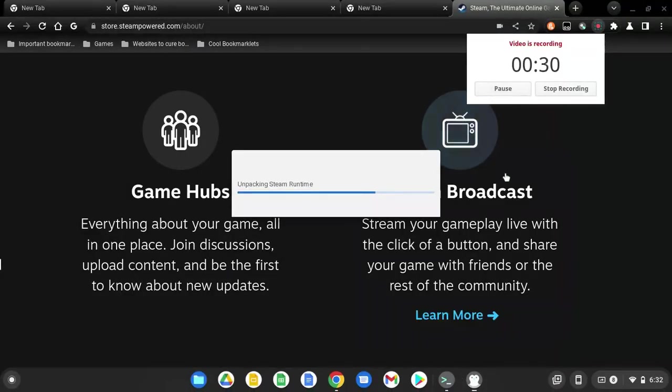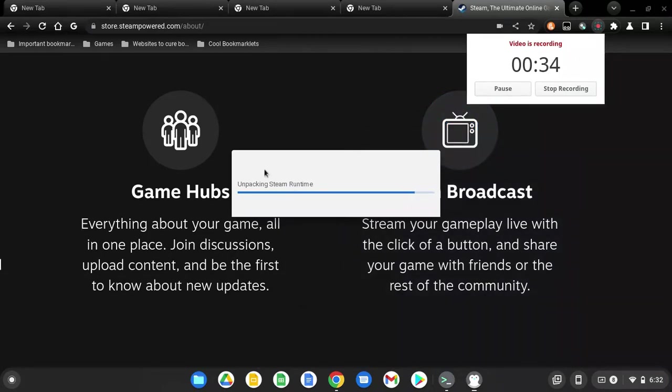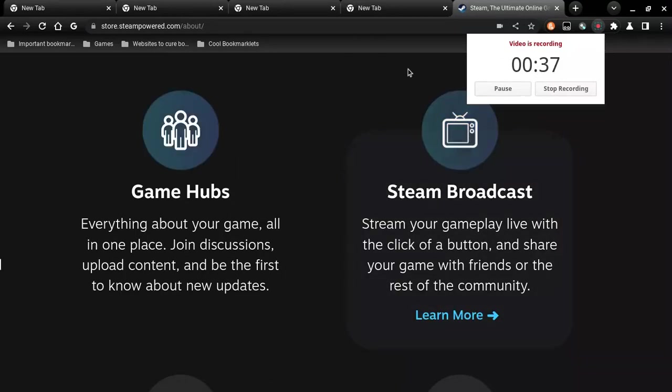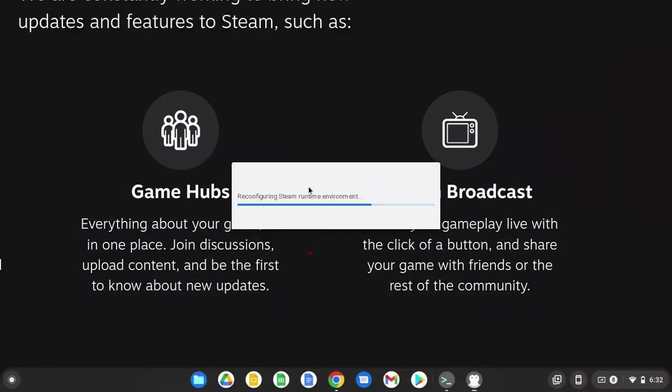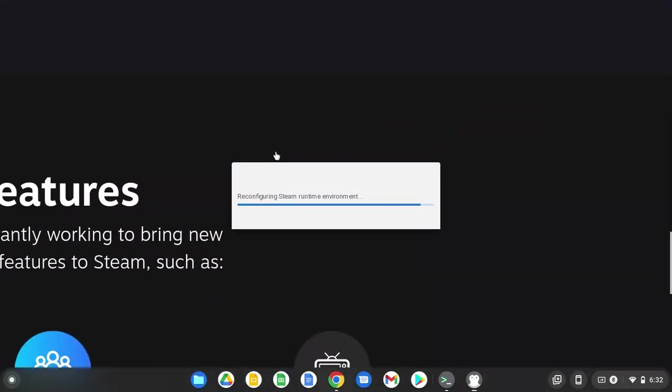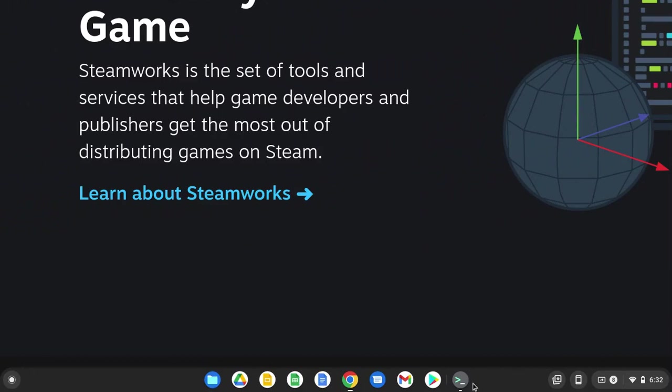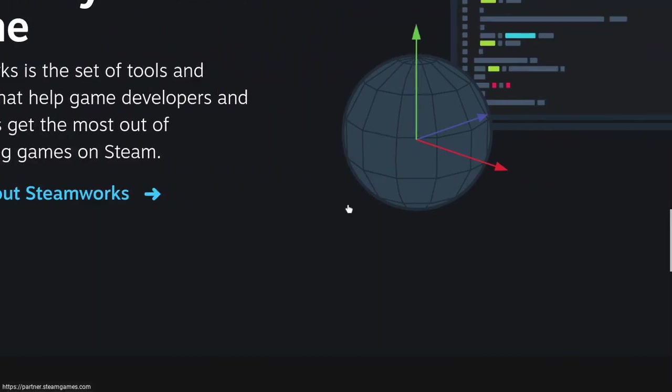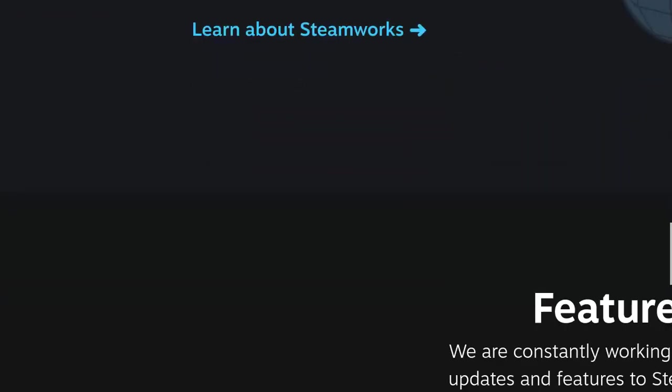Once your thing is done doing the updates and unpacking and other stuff, you should now see this, which is reconfiguring everything so that way it works. And then it's going to disappear, but that's fine. It's supposed to do that.